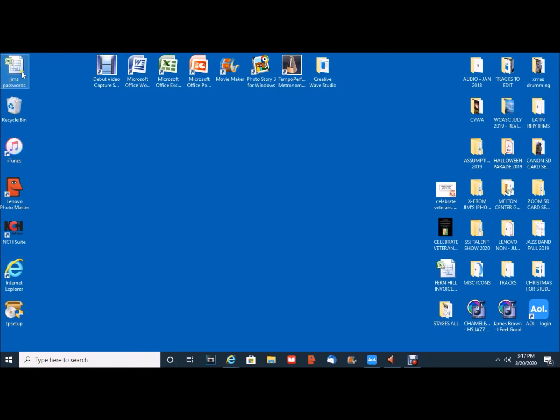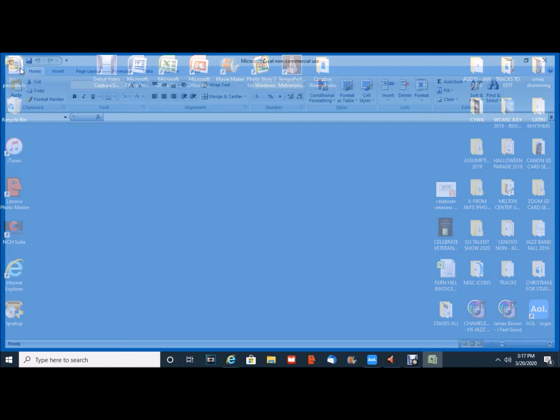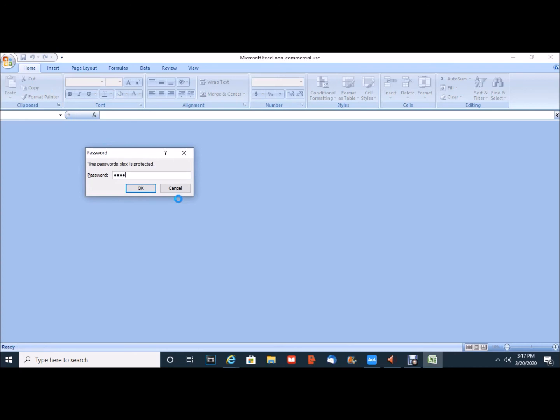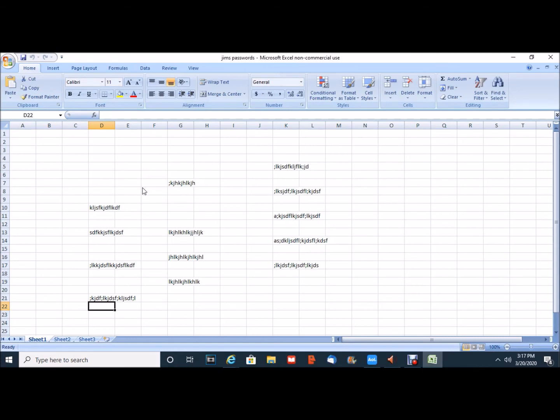Each time I want to redo it I open up the file. I'll be prompted to put in my password P-A-S-S-W-O-R-D-S, click OK and there's the file.